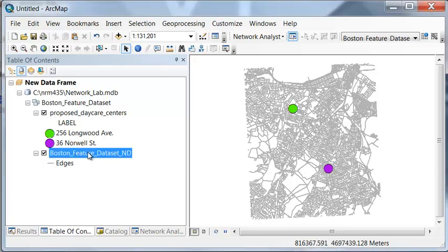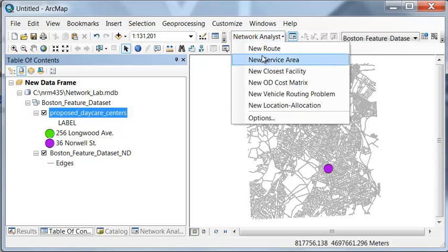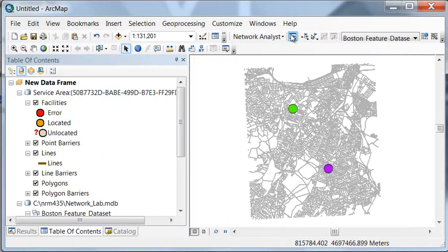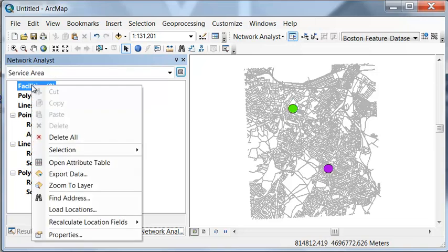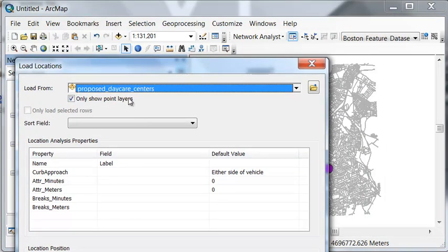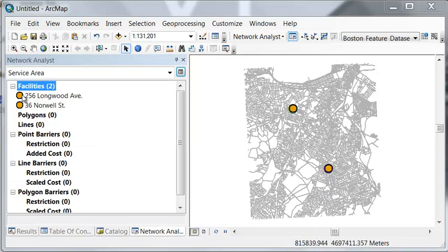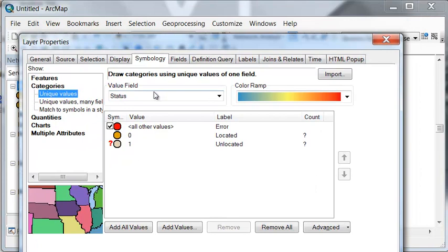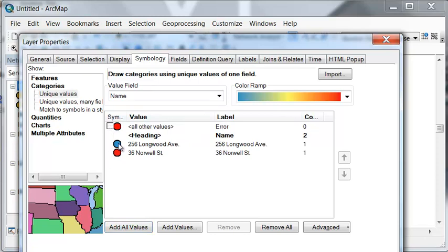We have our new network data set and our proposed daycare centers. Under Network Analyst, we want new service area. We want to define our facilities — right-mouse-click, load locations, and our facilities are our proposed daycare centers. We're going to name them using the field label and assign a different marker symbol for these different facilities.